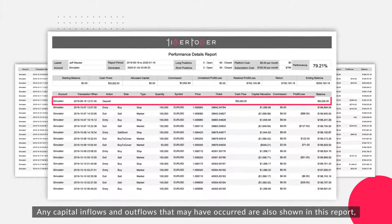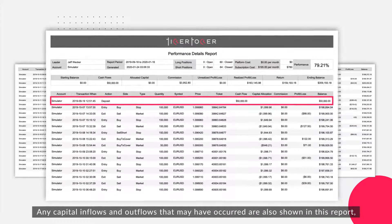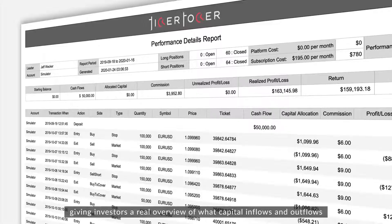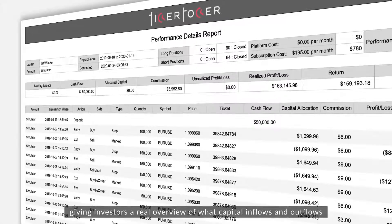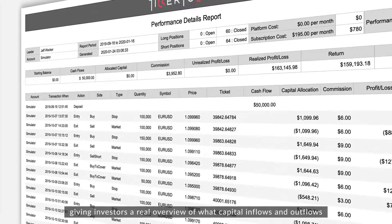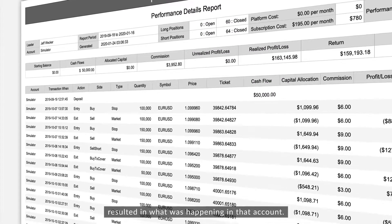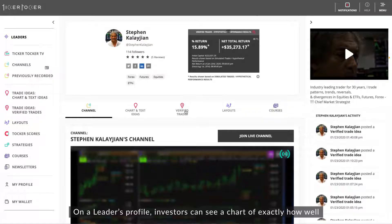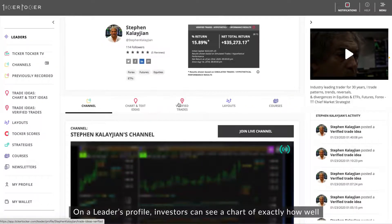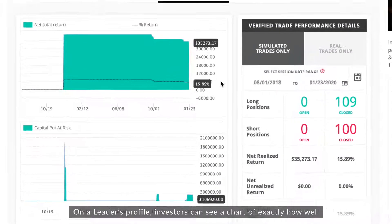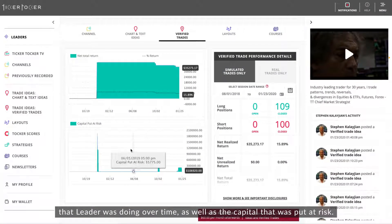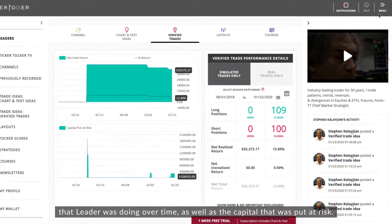Any capital inflows and outflows that may have occurred are also shown in this report, giving an investor a real overview of exactly what capital inflows and outflows resulted in what was happening in that account. On a leader's profile, investors can also see a chart of exactly how well that leader was doing over time as well as the capital that was put at risk.